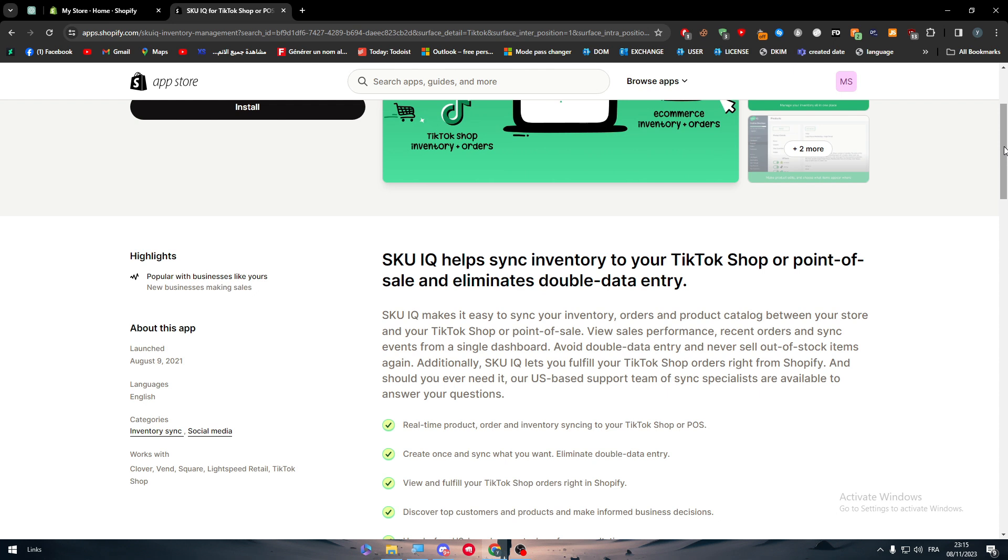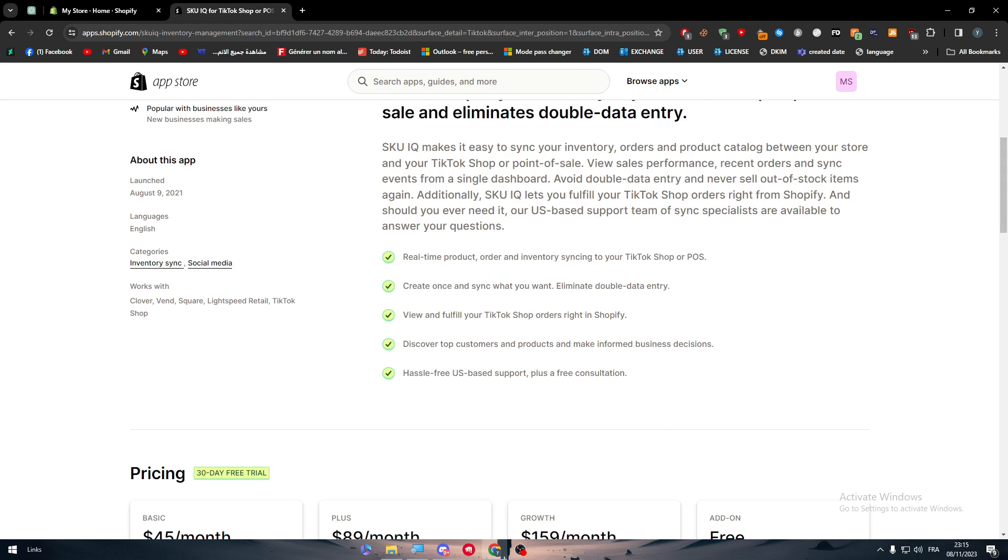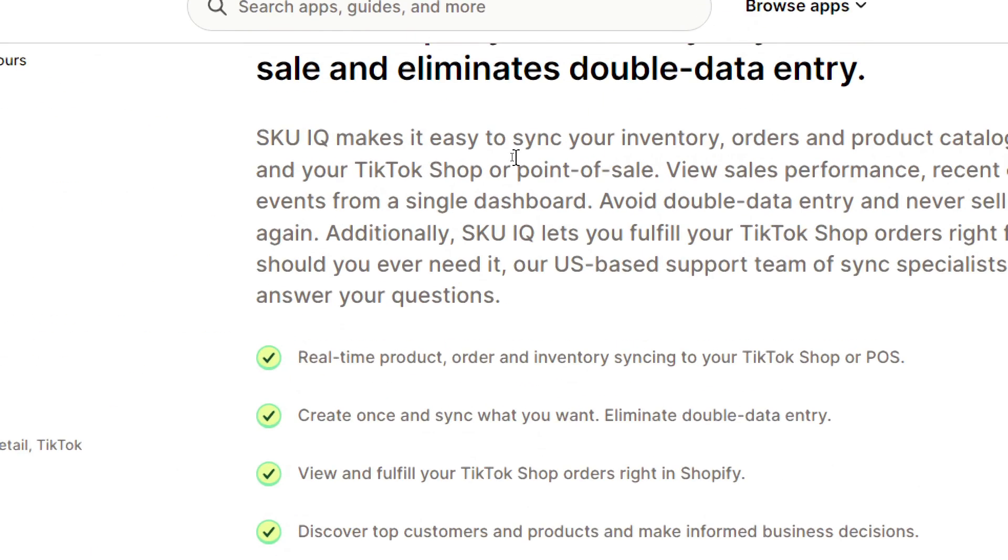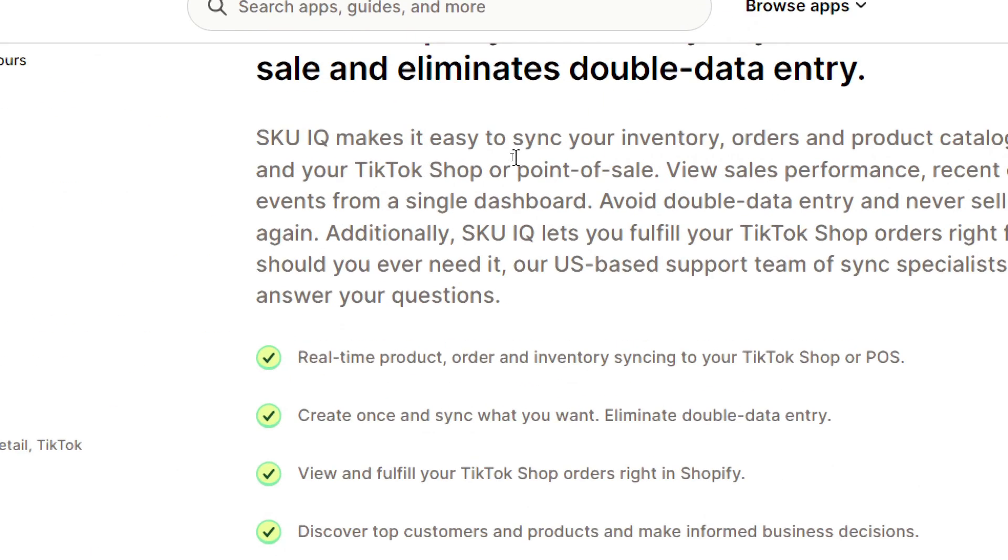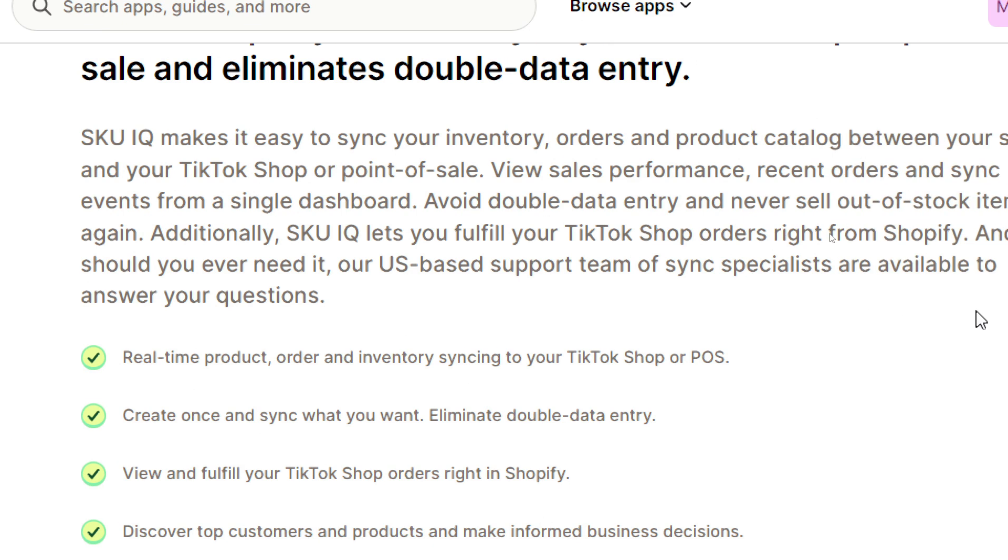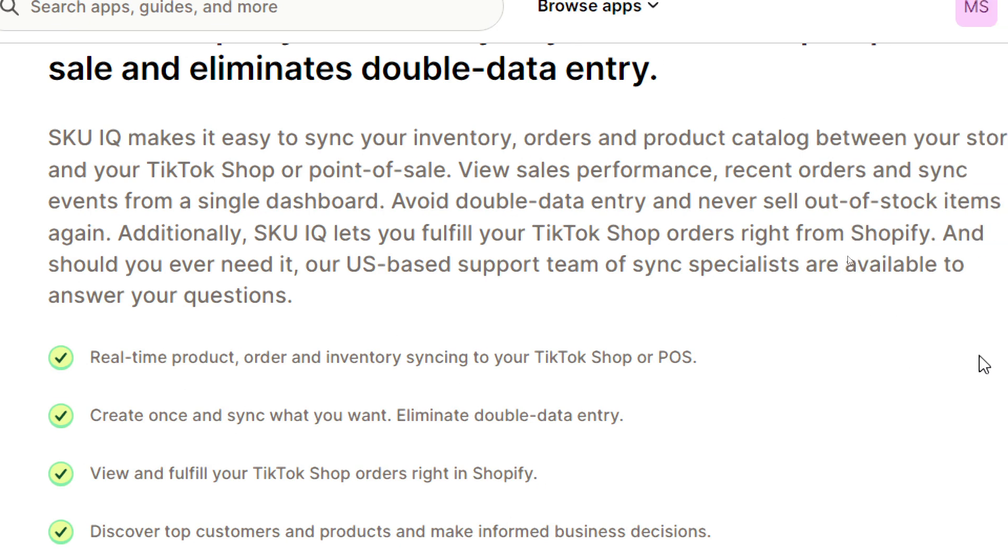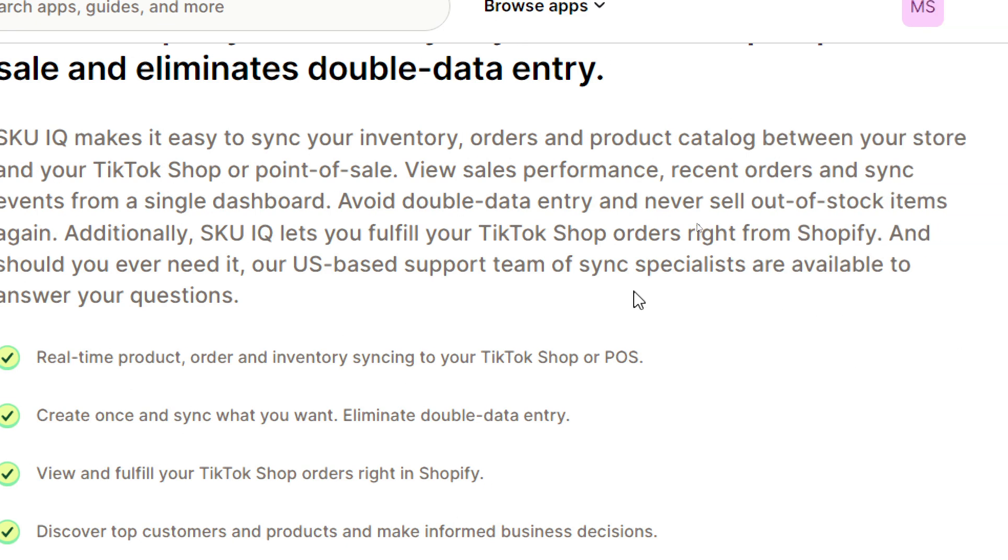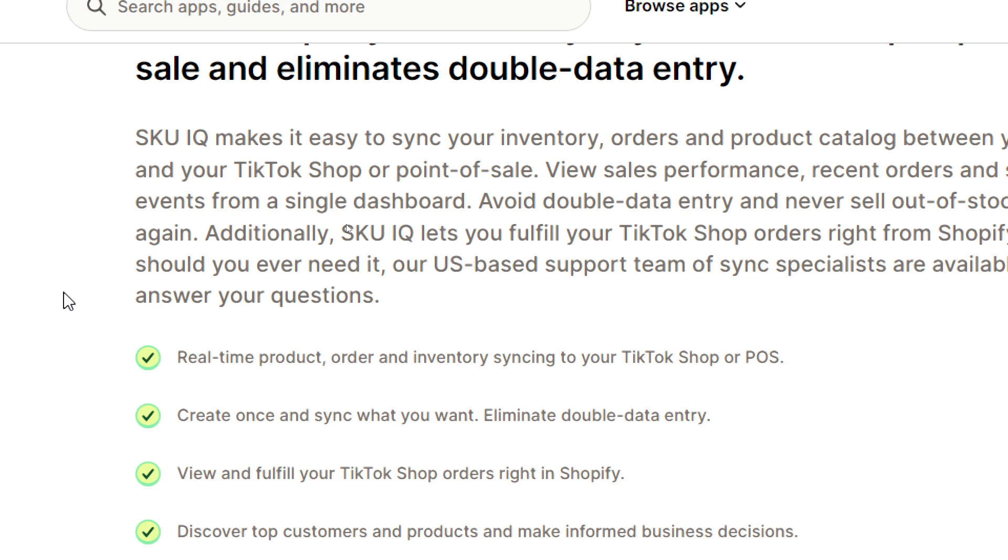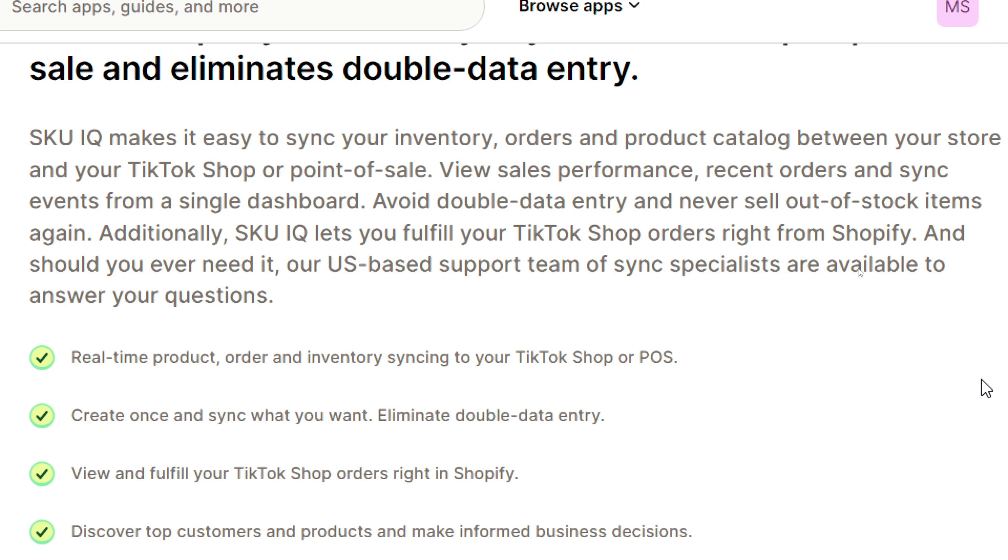This is a brief about this application. SKU IQ makes it easy to synchronize your inventory, orders, and product catalog between your store and your TikTok Shop or point of sale. View sales performance, recent orders, and synchronize events from a single dashboard. Avoid double data entry and never sell out of stock items again.